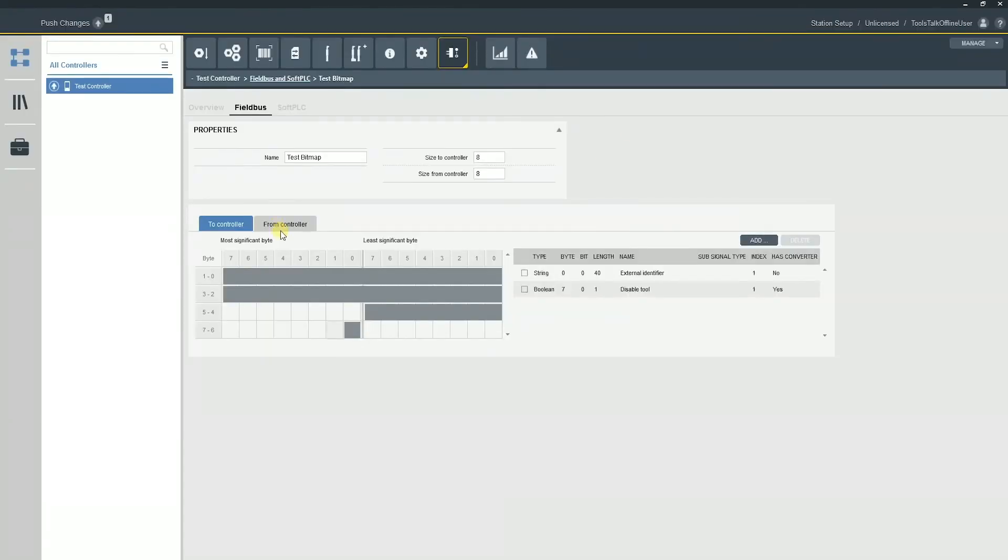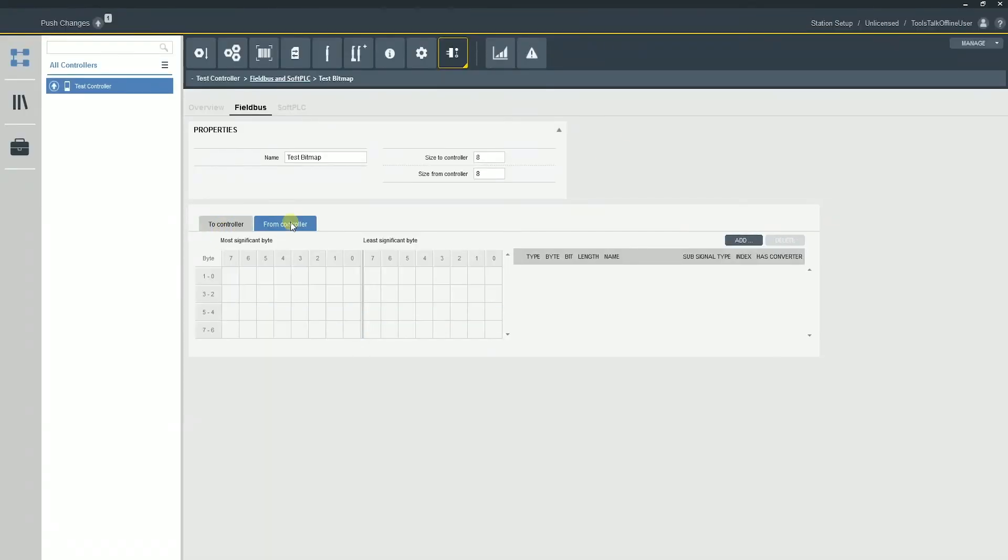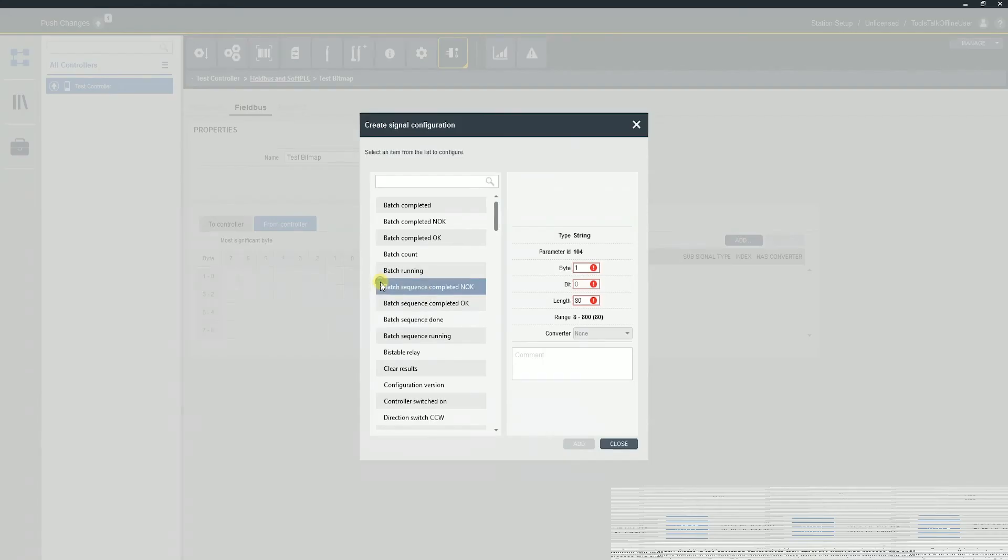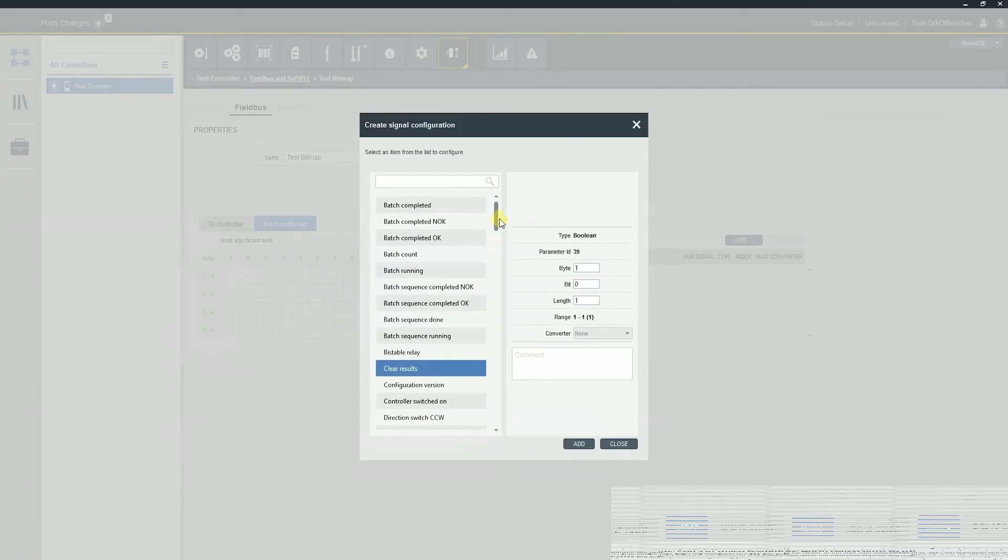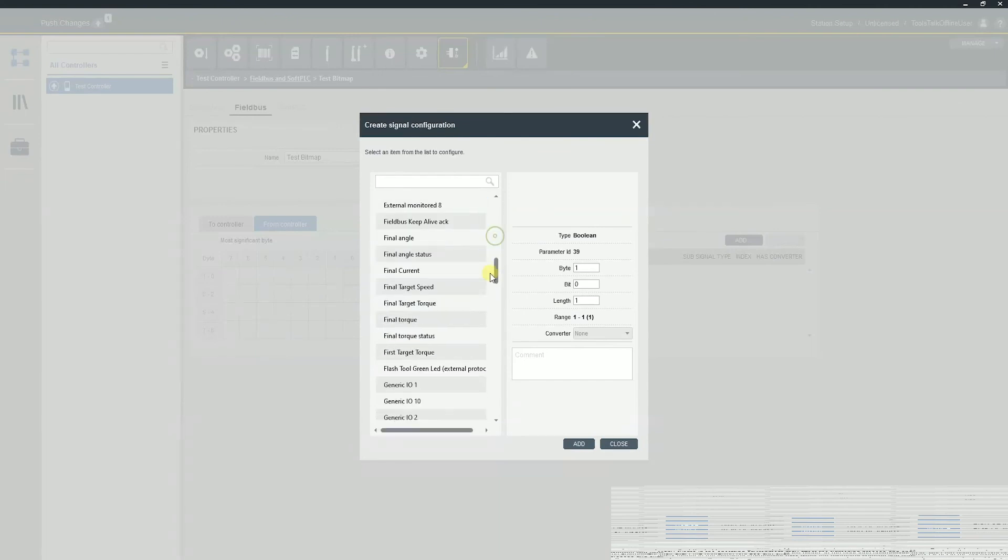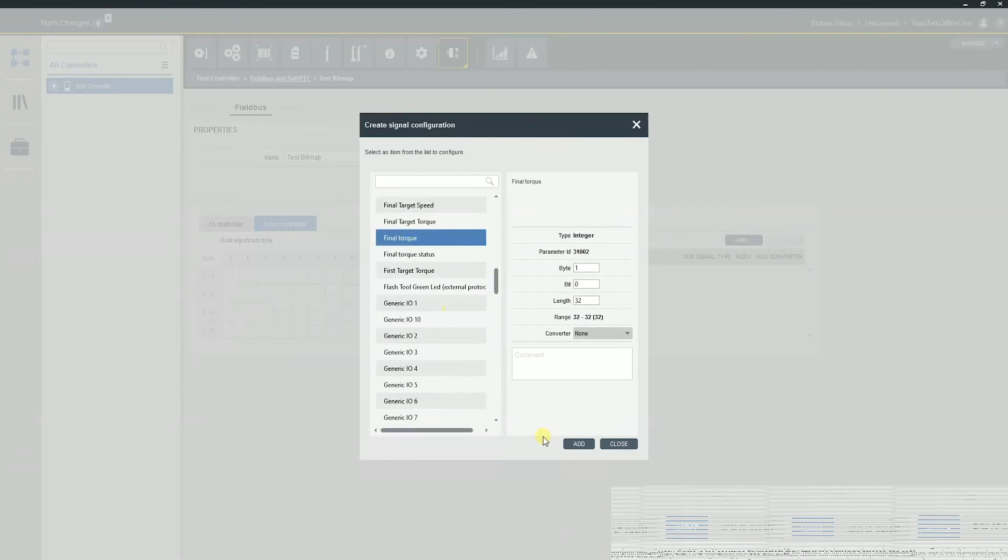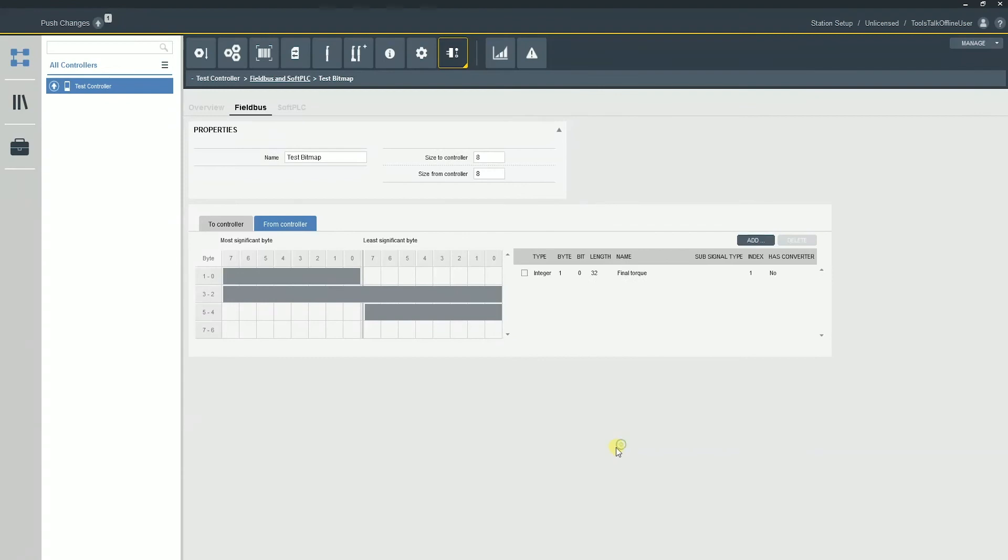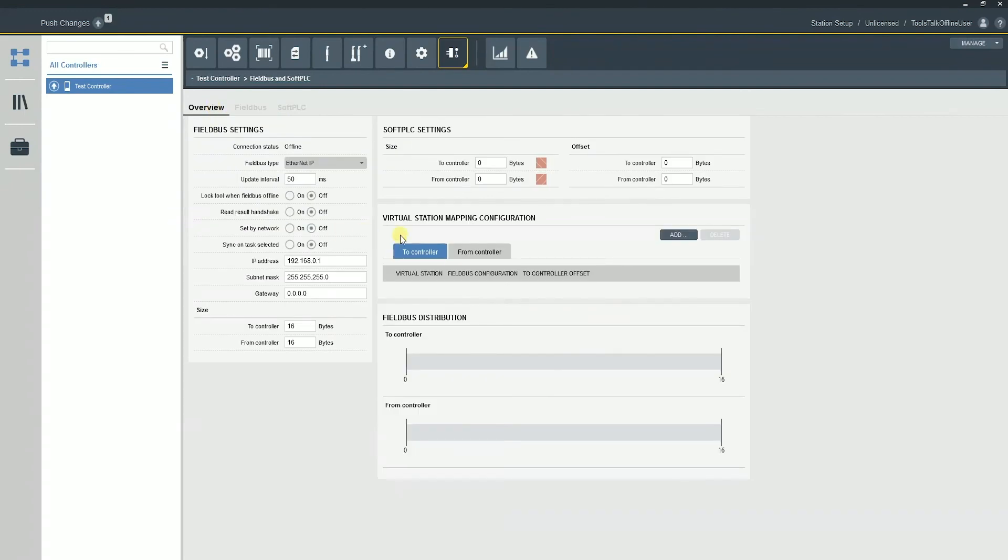This is just to get you started and get you familiar with setting up the bitmap. Again, same thing from the controller. That would be our outputs to the PLC. We can clear the results. We can say lots of different things. We can send our final torque value, all sorts of different things. And so once we've created this bitmap, we've got our test bitmap created. We can come back here. We've got our general fieldbus settings.